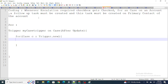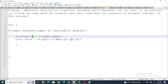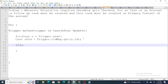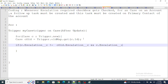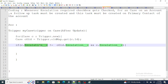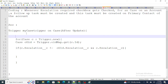The trigger is on Case, after update. I iterate through Trigger.new: for (Case c : Trigger.new). I get the old version of the record: Case cOld = Trigger.oldMap.get(c.Id). Then I check: if c.Escalation__c != cOld.Escalation__c AND c.Escalation__c == true — meaning the escalation checkbox was just checked.